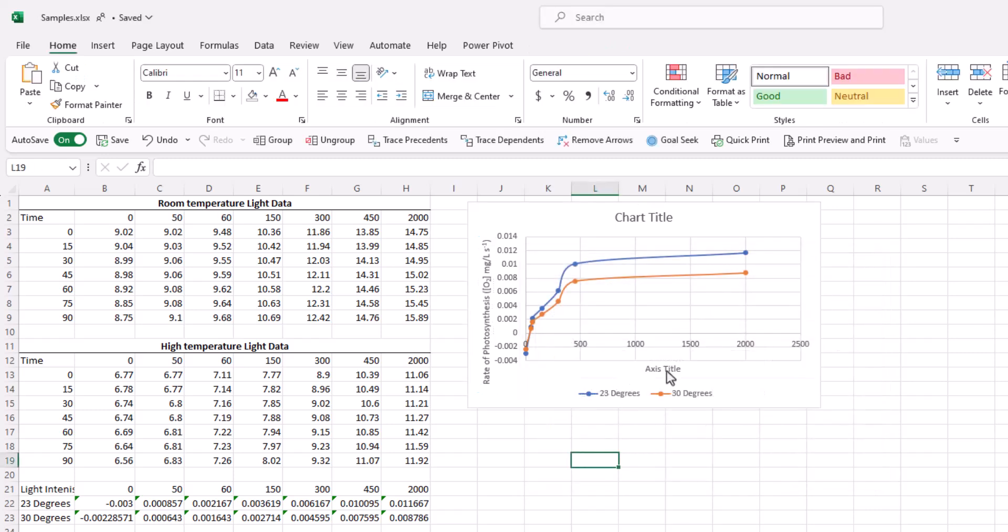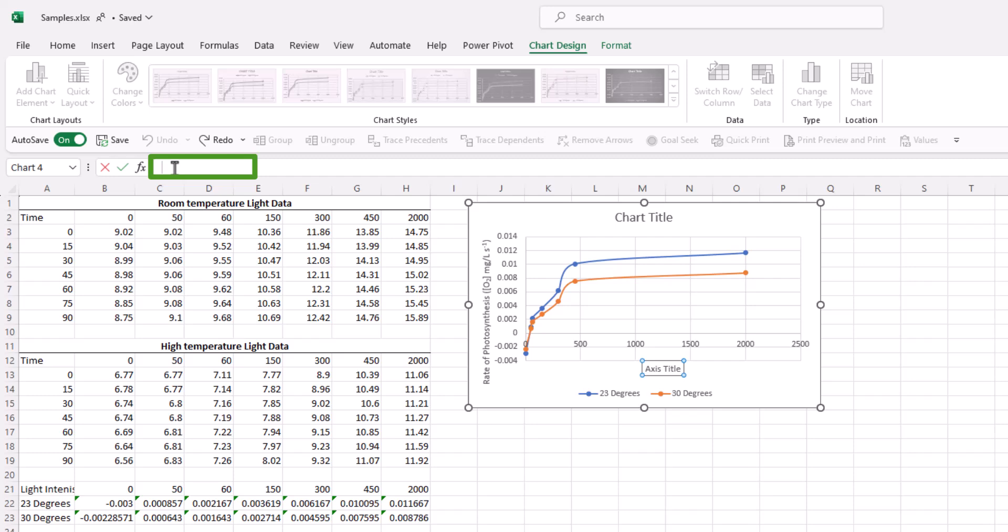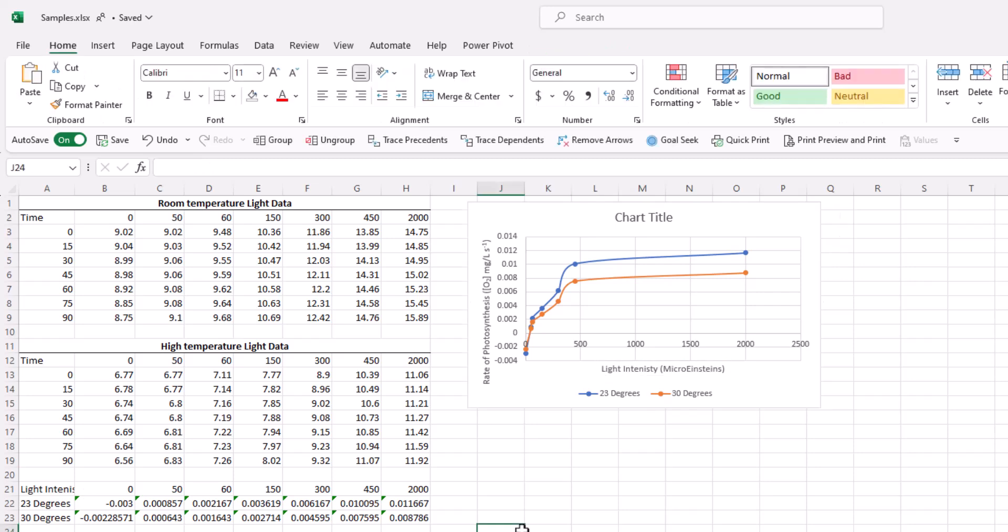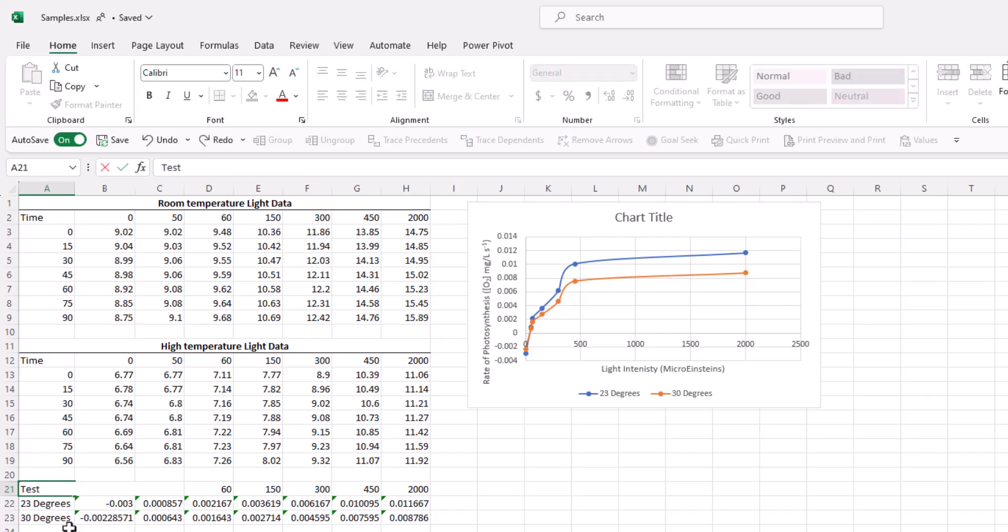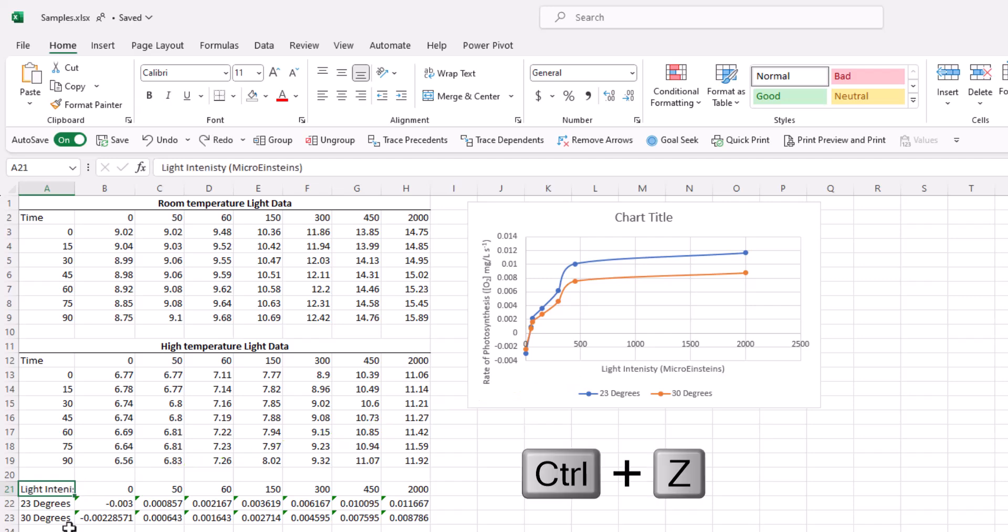Now, the axis title is the light intensity. We could write light intensity in micro Einsteins. We already have that information on our spreadsheet though. So, we can just go to the formula bar, press equals, and link it to that tag. And now, those two are dynamically linked. So, if I were to change things here, it would also change on the chart. I'll press control Z to undo.